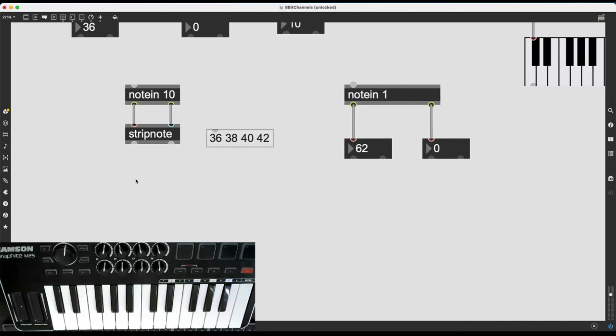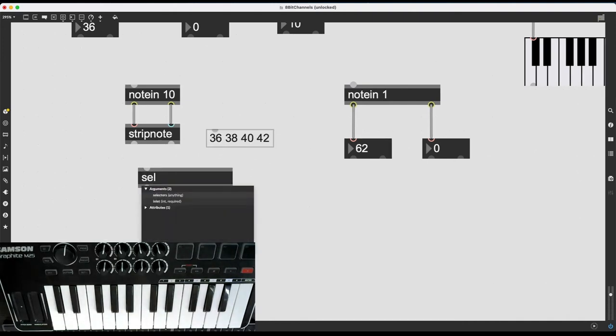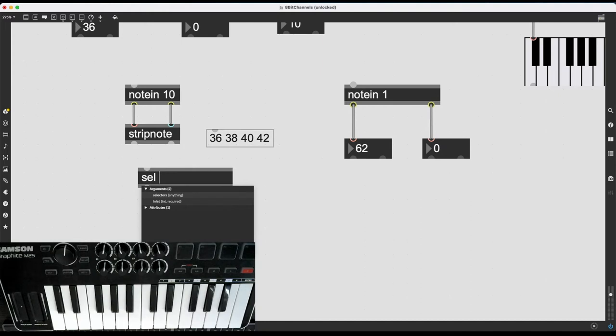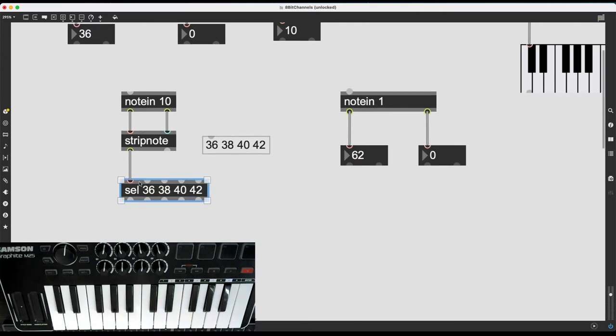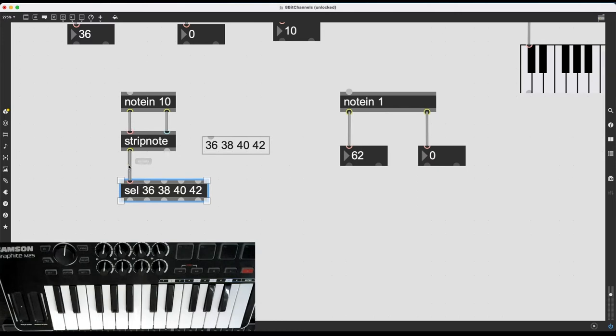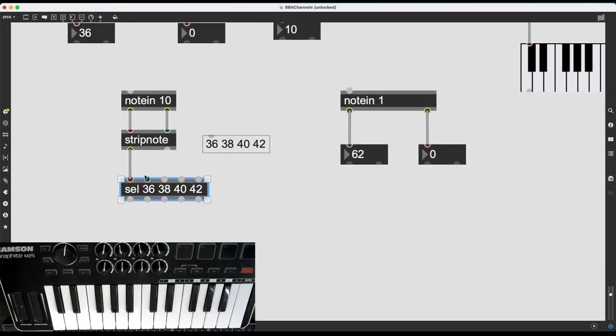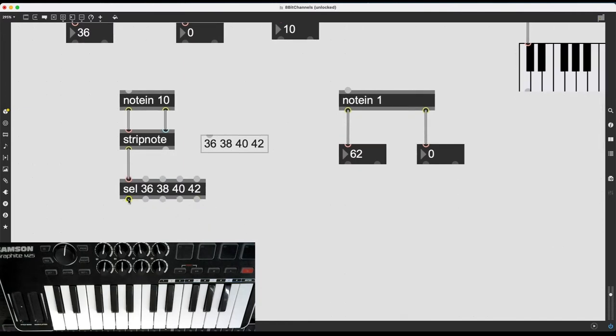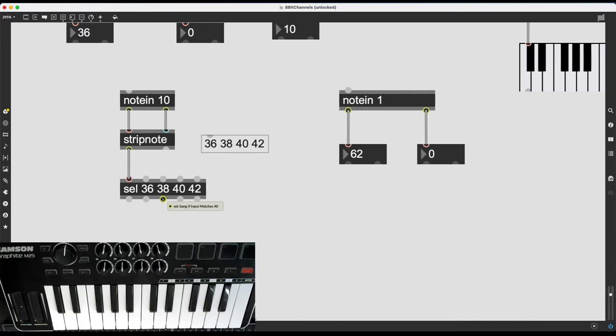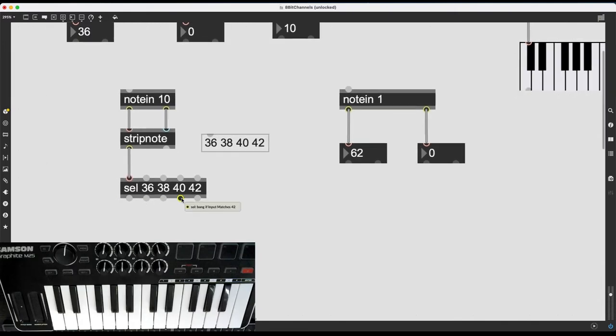Okay, so to target these, I'm going to use sel short for select. And as an argument, I just need to put in a bunch of selectors, which messages, which data, which numbers are going to be detected by select. So in this case, it's very easy. 36, 38, 40, and 42 are what I want. And I'm just going to send this information to sel. Now, if the incoming number or data is not one of these guys, it is just going to send that information from here. But if it is 36, it is going to send out a bang from its first outlet. If it's 38 from the second, if it's 40, the third, if it's 42, the fourth outlet.